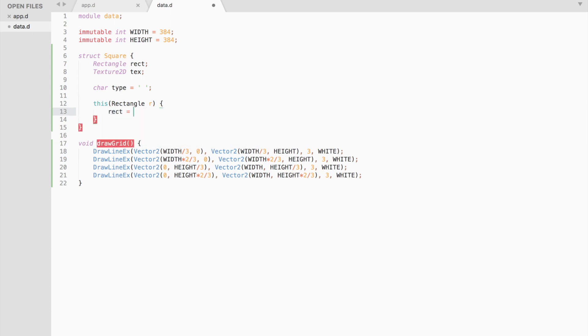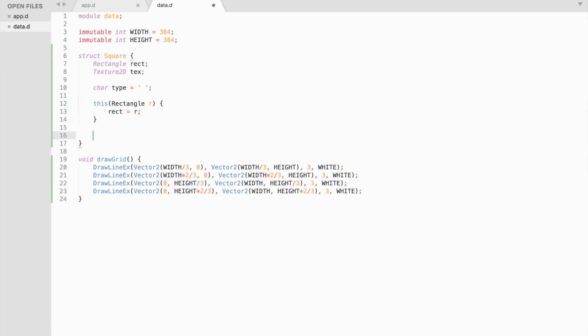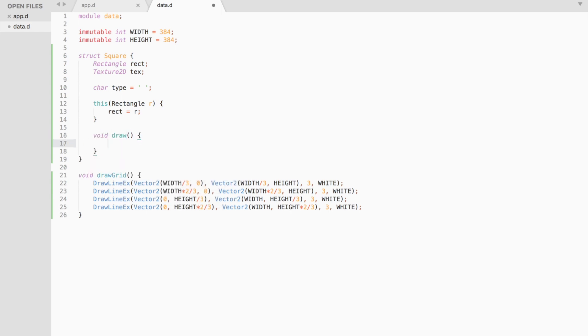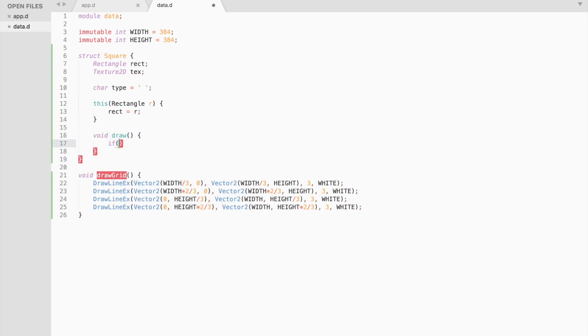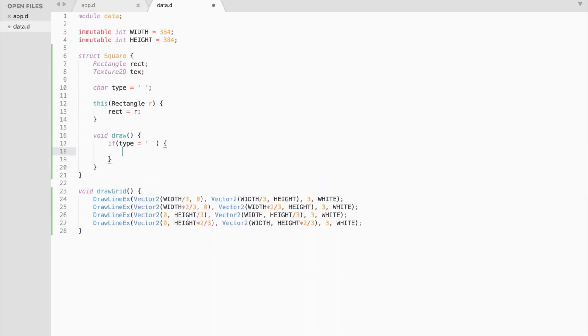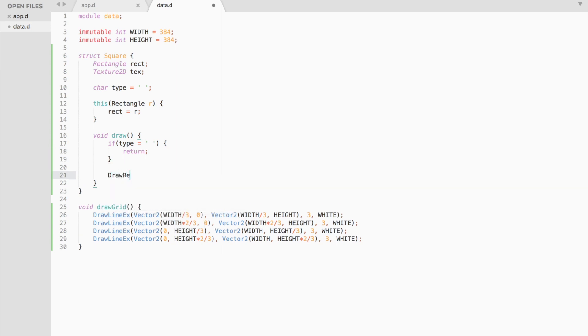Next, create a constructor for initialization. And we also need to create a draw function to display the texture. Since squares have no type at the beginning of the game, we would like to return from the function and do nothing. Otherwise, we draw a knot or a cross.